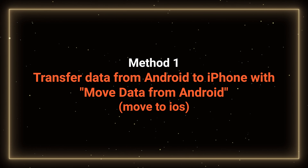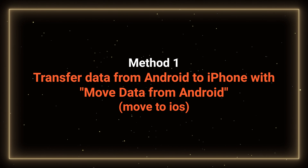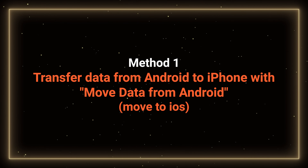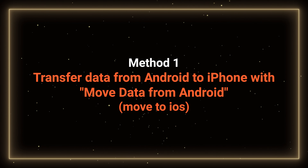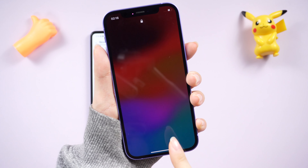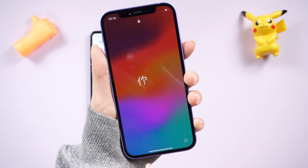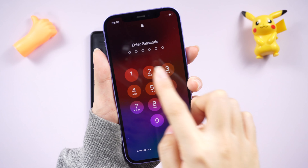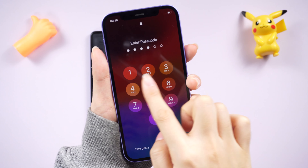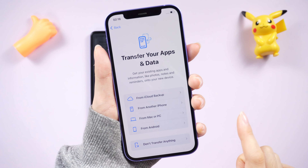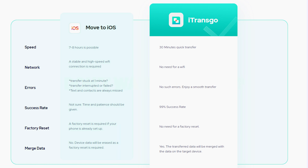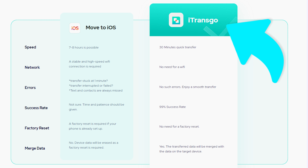Method 1: Transfer data from Android to iPhone with Move to iOS. It's advisable not to complete the iPhone setup beforehand. If you've already set it up, you'll need to erase and start over. If you choose not to erase it, transferring your data with iTrans Go is an efficient choice — I will guide you through it after this.